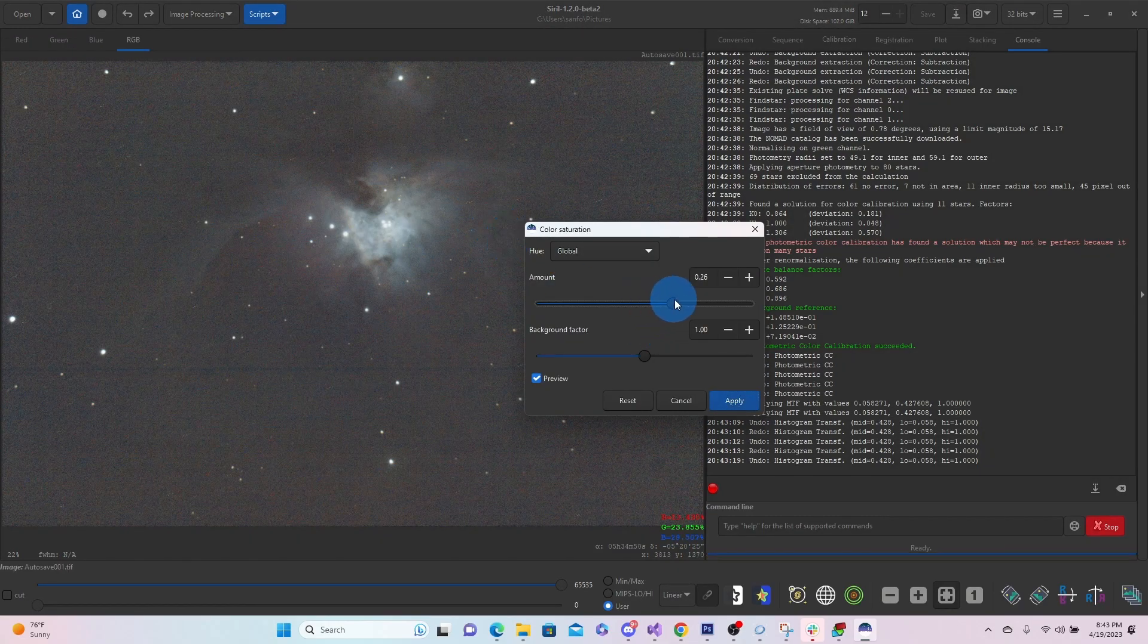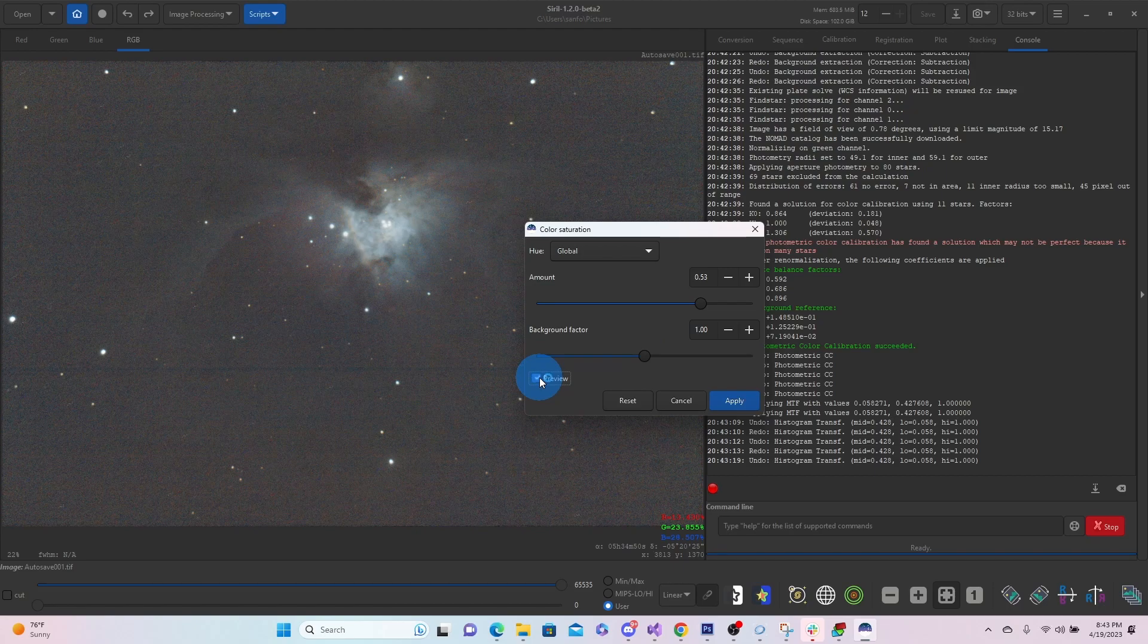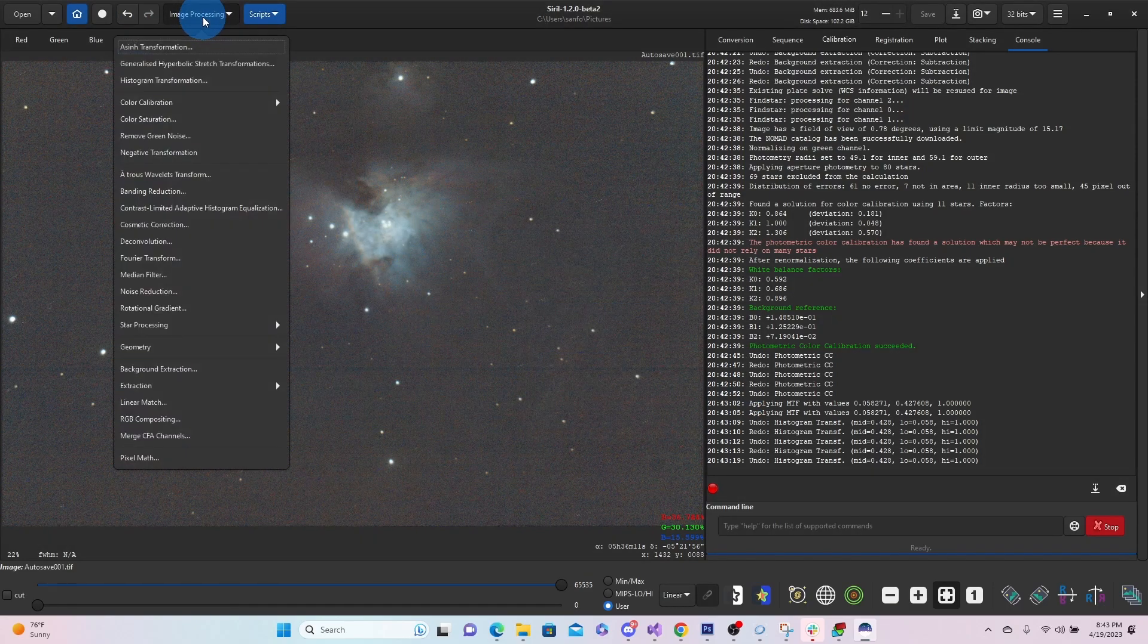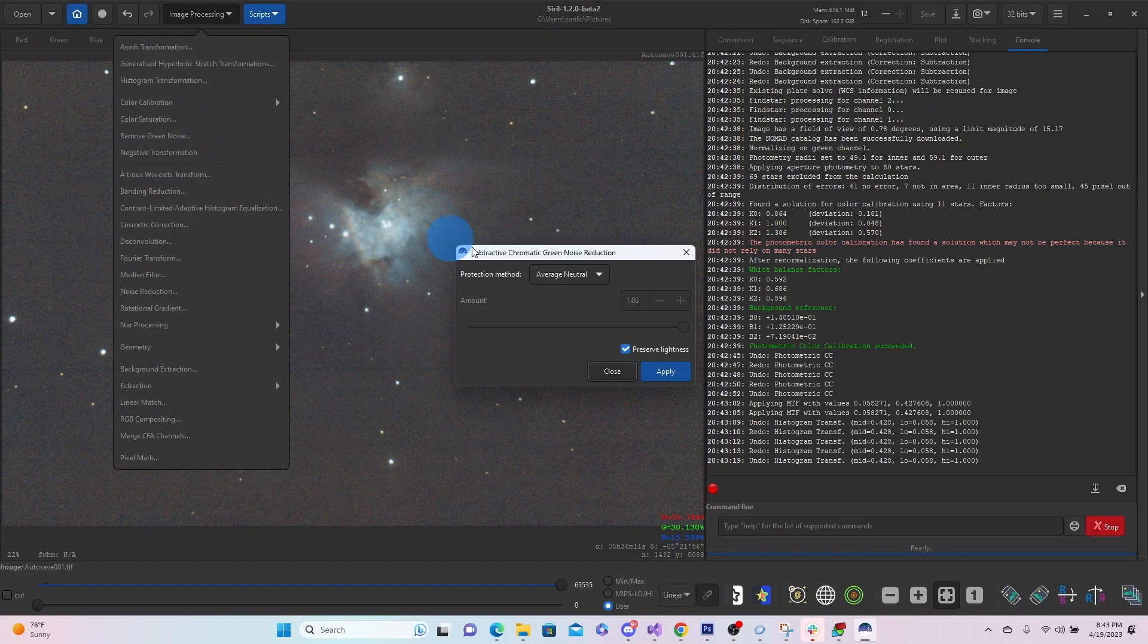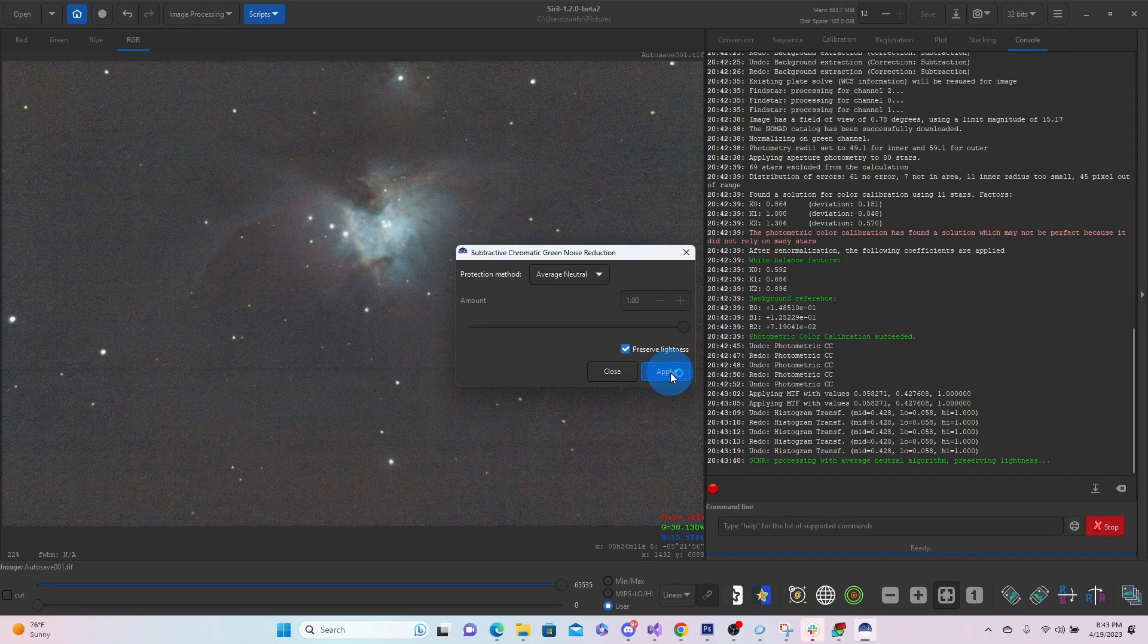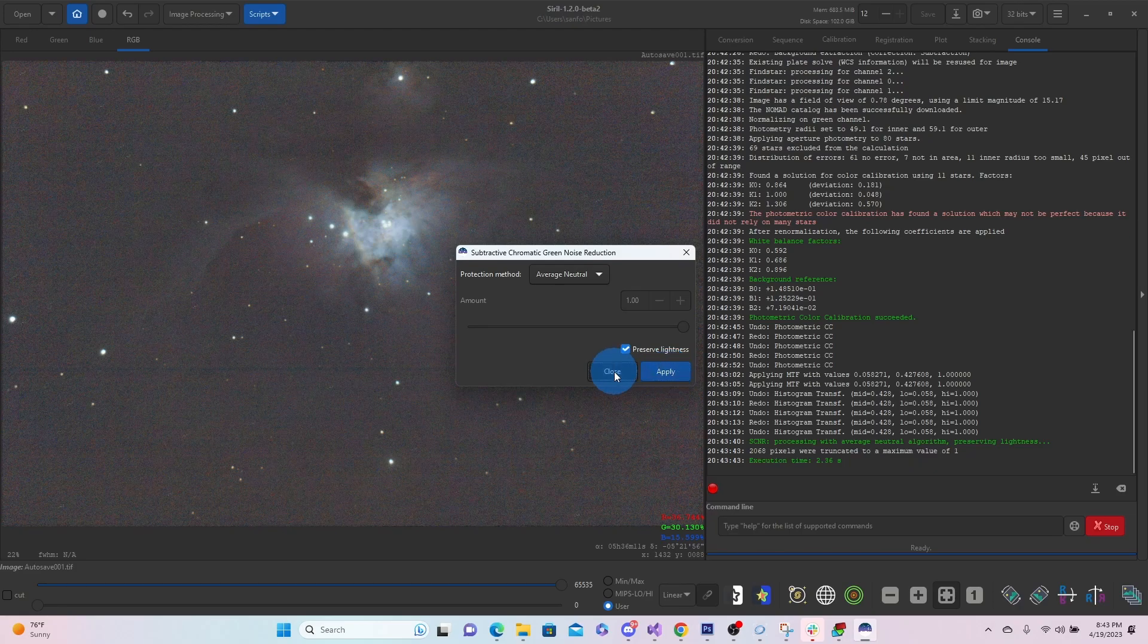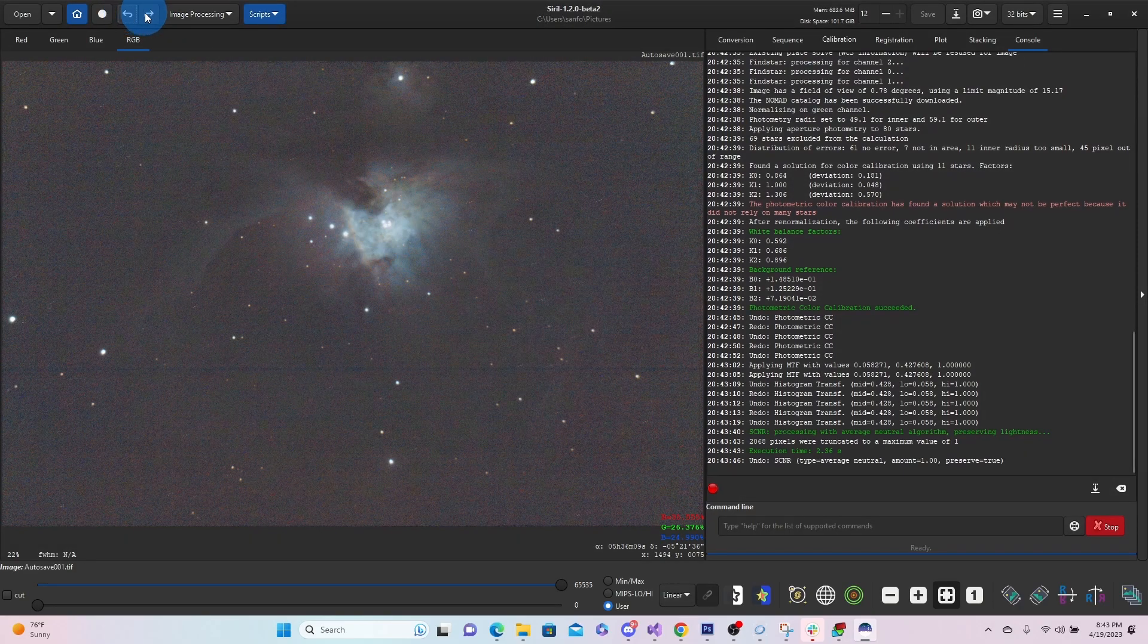So maybe we'll just leave that off. Play with the color saturation a little bit more. Yeah, we can get a little bit of the color there. And maybe just remove some of that green noise one more time. There we go. So green noise is gone.